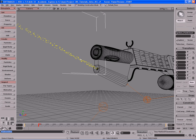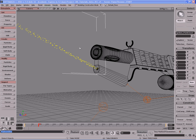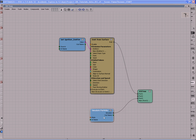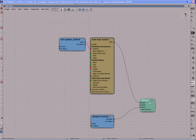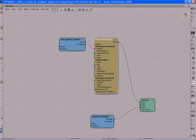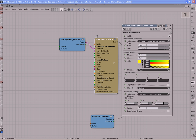Go to the ICE menu, hit Create > Emit Particles from Selection. Once the point cloud is created, rename it to 'ignition point cloud' to keep things organized. If you hit play, you can see the particles. Now it's time to start adjusting them. With the ignition point cloud selected, hit Alt+9 to open an ICE tree view where we can see the basic node structure that XSI created.